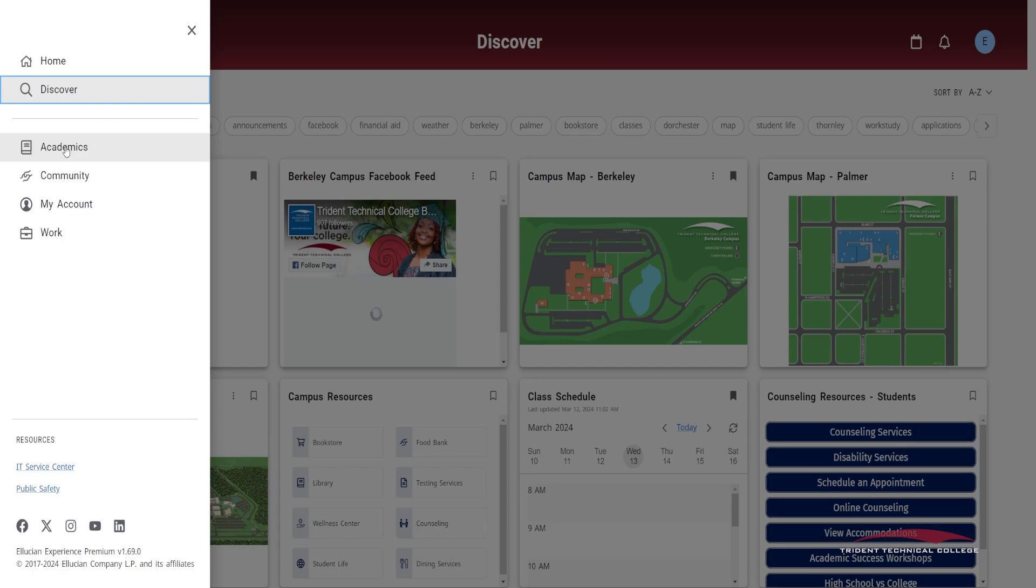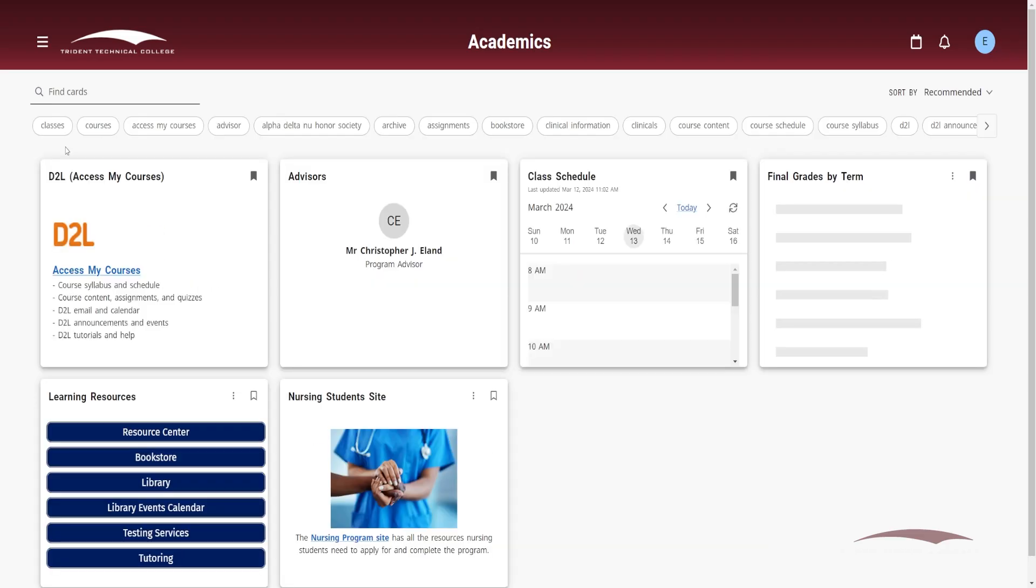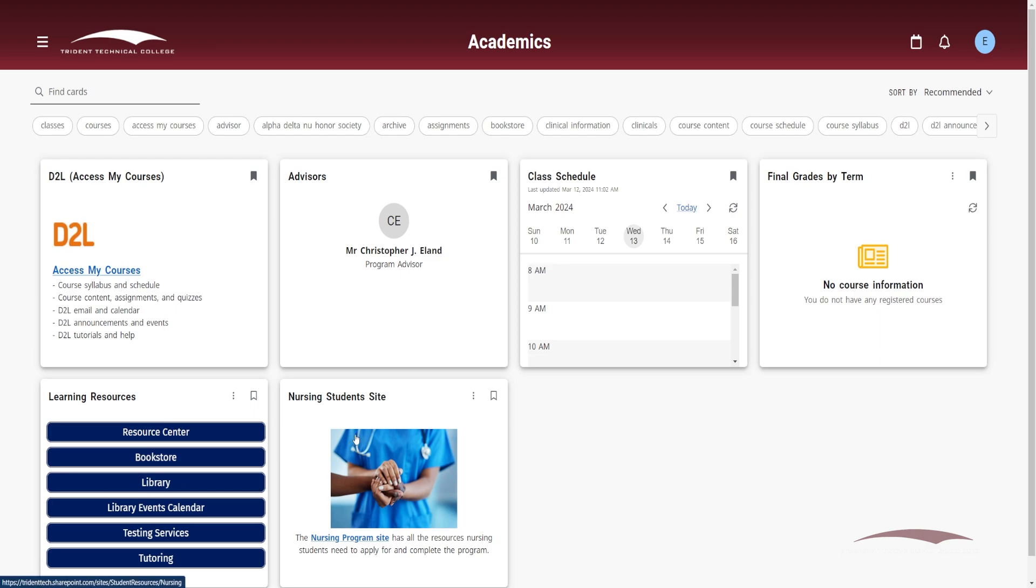The Academics category lists cards that are tailored to educational applications and resources, such as D2L, Learning Resources, and Advisor listings. The Class Schedule and Final Grades by Term cards deliver information from the courses you are currently enrolled in and have completed.